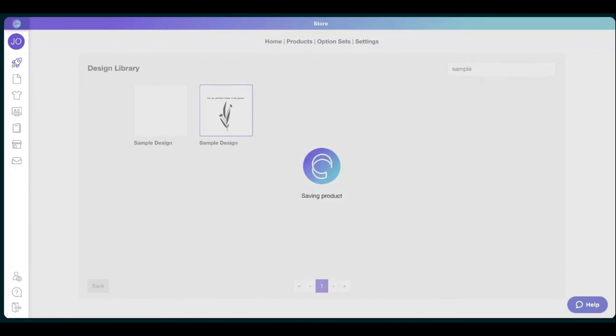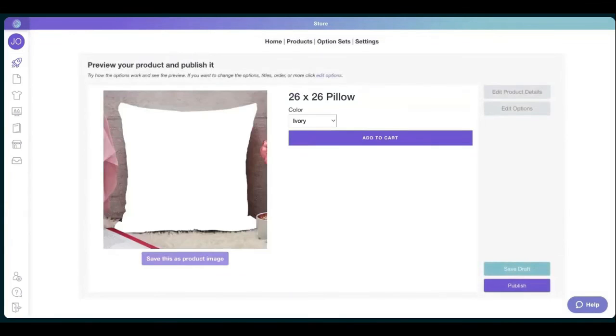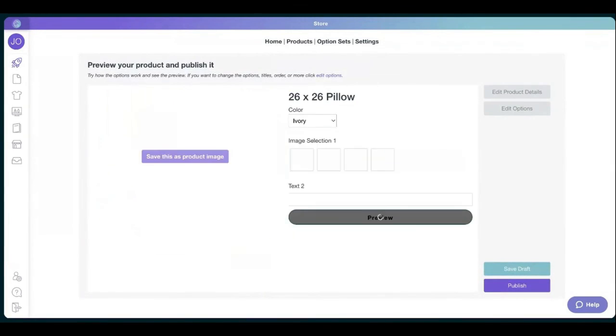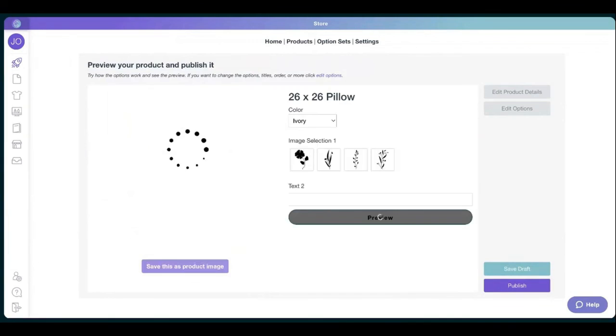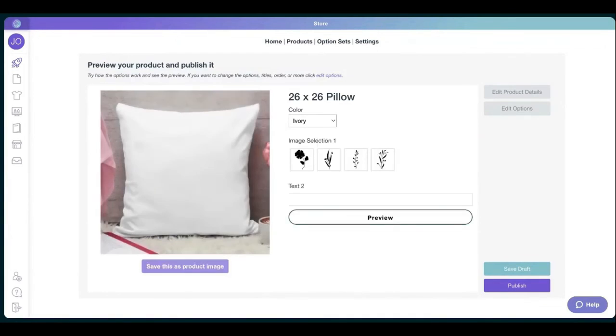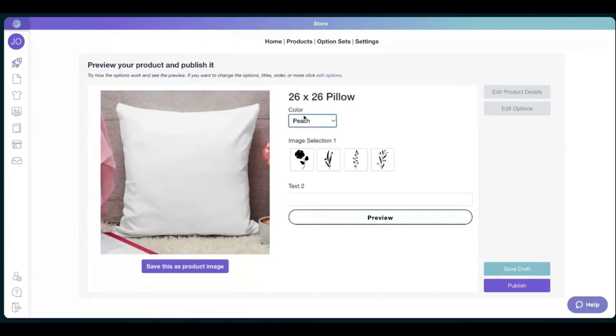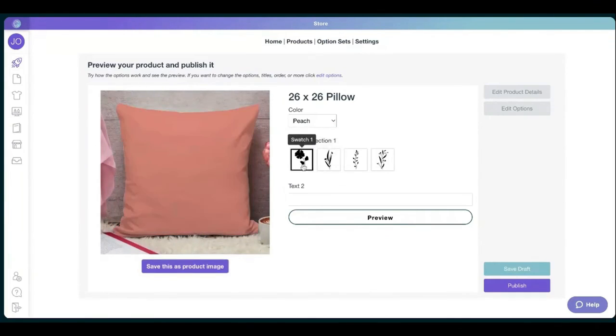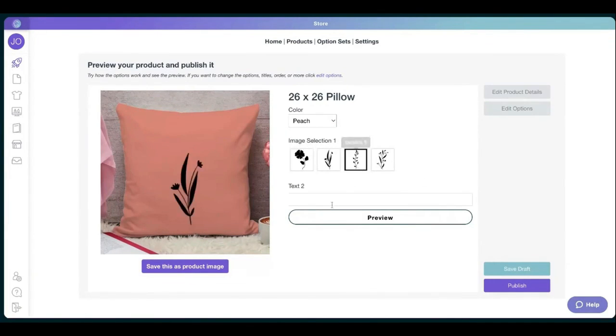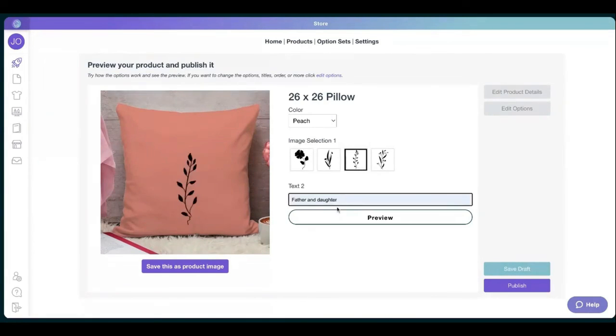So meanwhile, we just wait. Okay, perfect. So now we have the pillow with the flowers, the colors and the text that does change. There we go.